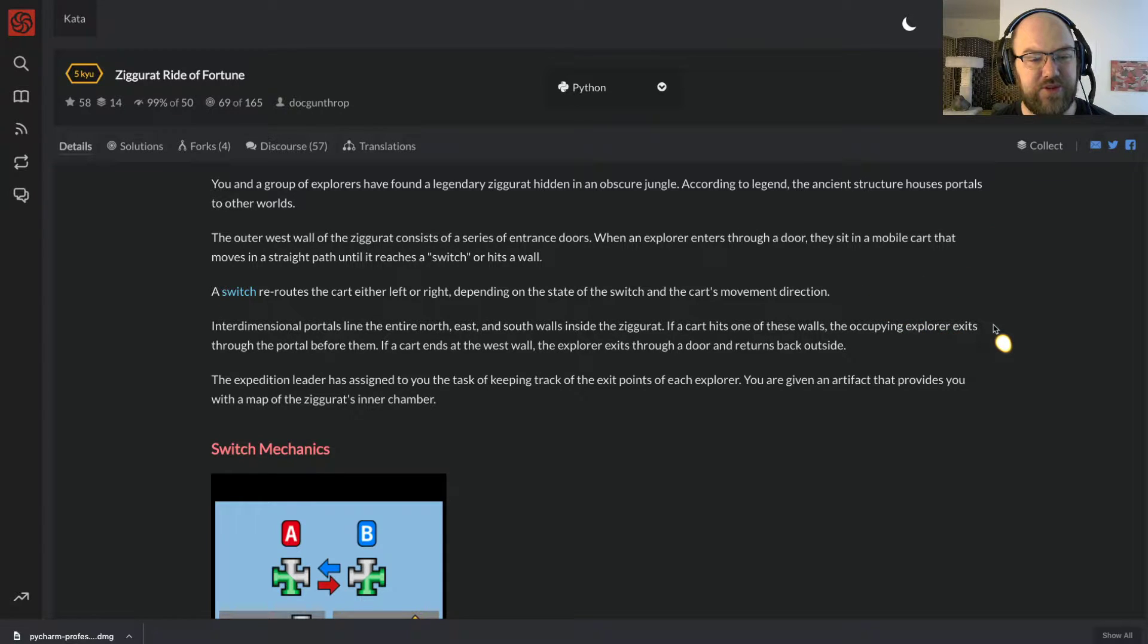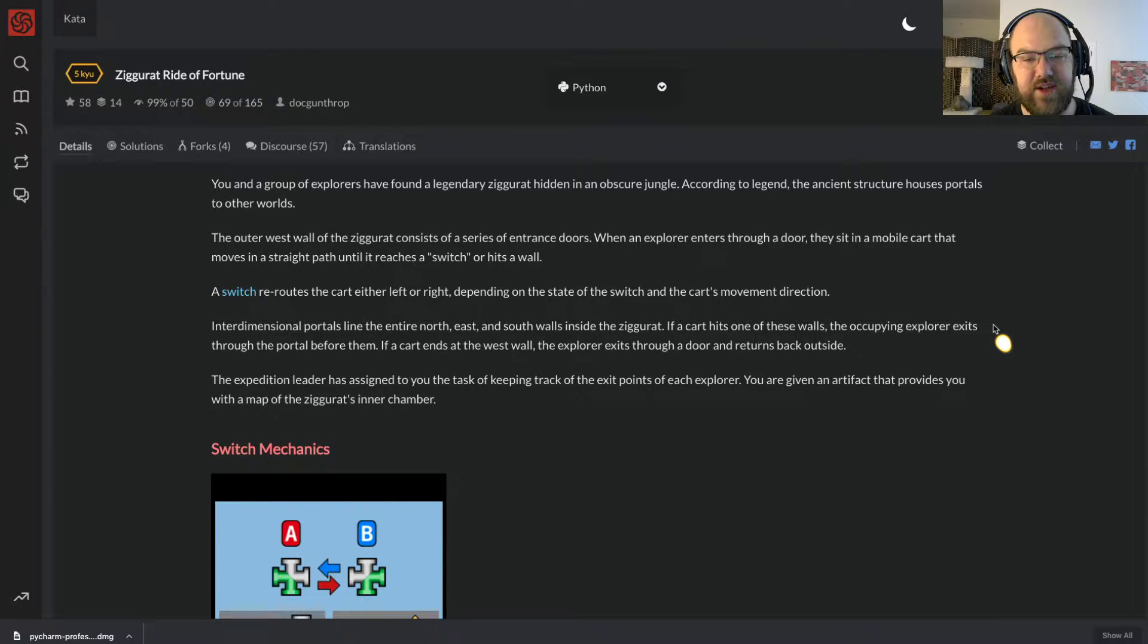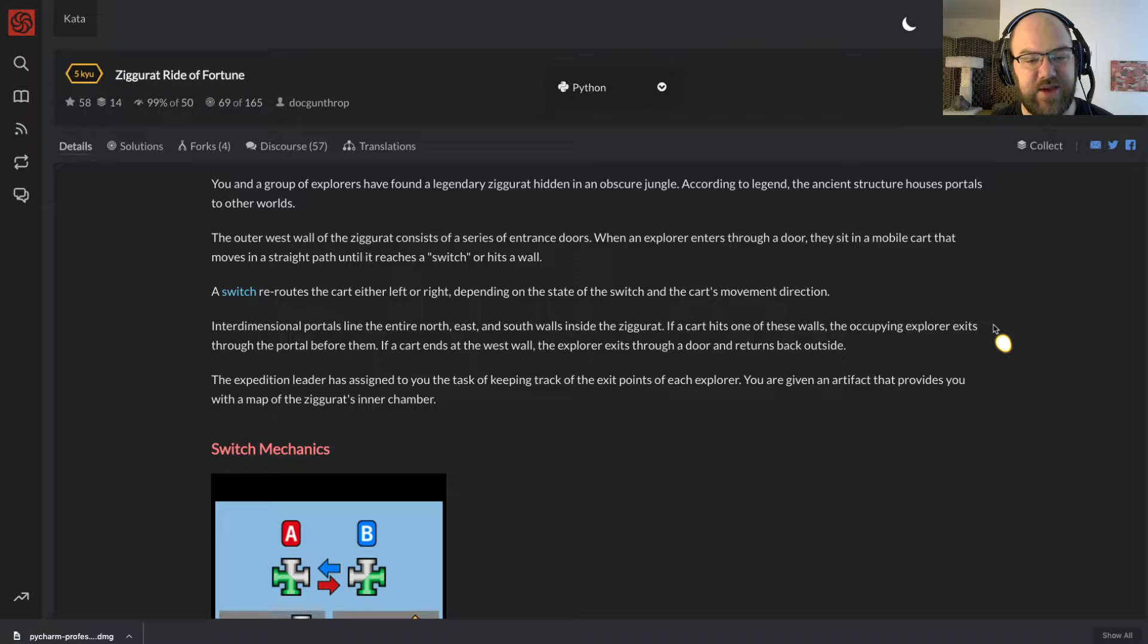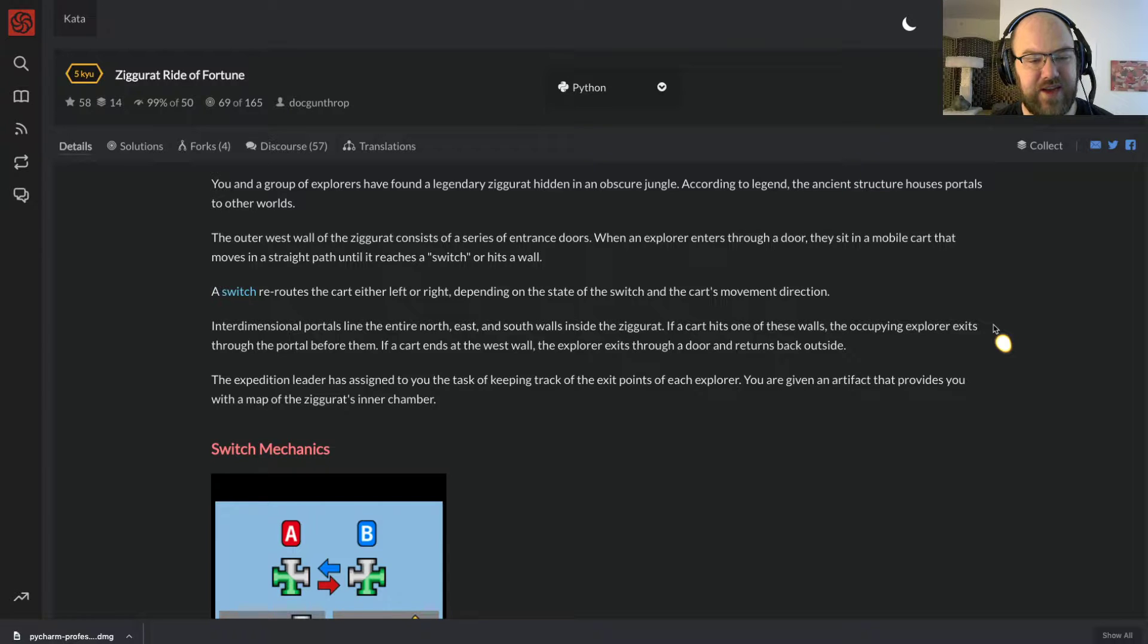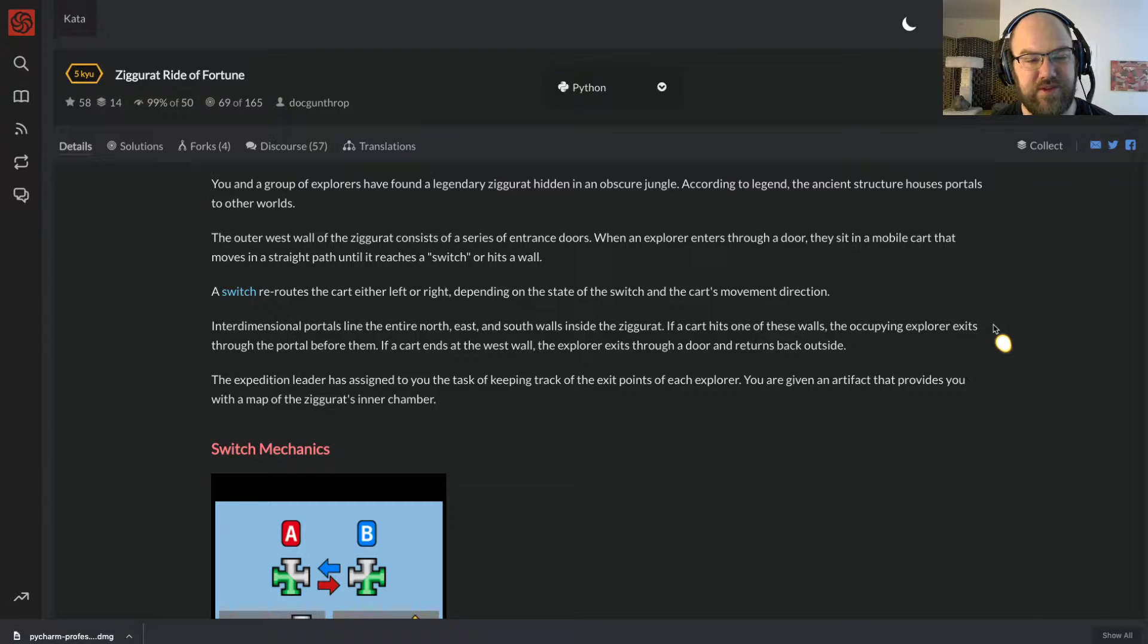Interdimensional portals line the entire north, east, and south walls inside the ziggurat. If a cart hits one of these walls, the occupying explorer exits through the portal before them. If a cart ends at the west wall, the explorer exits through a door and returns back outside. The expedition leader has assigned you the task of keeping track of the exit points of each explorer.